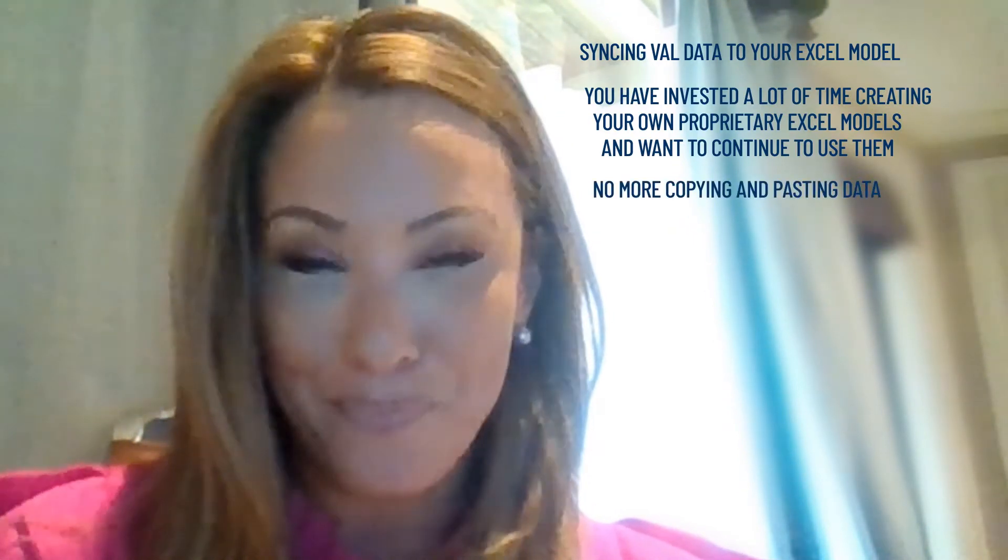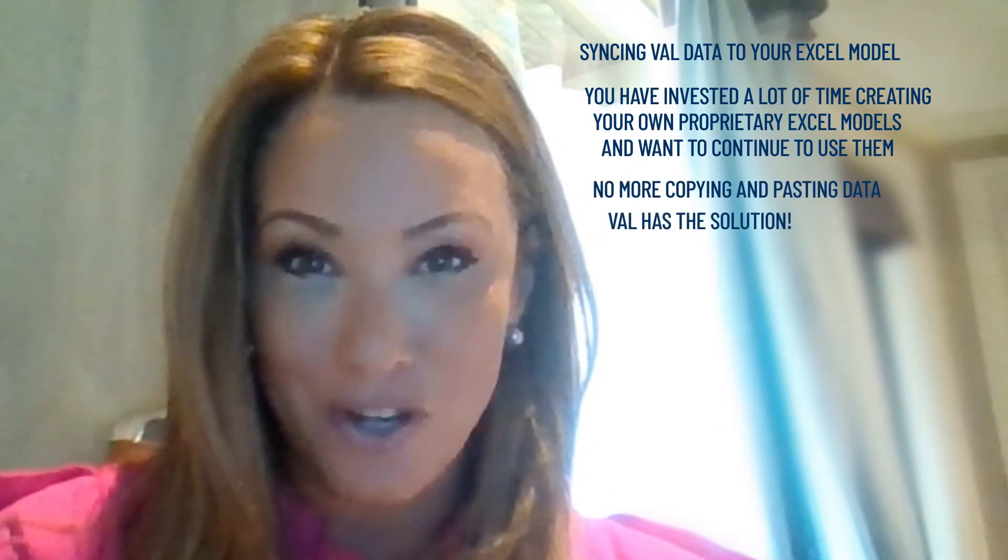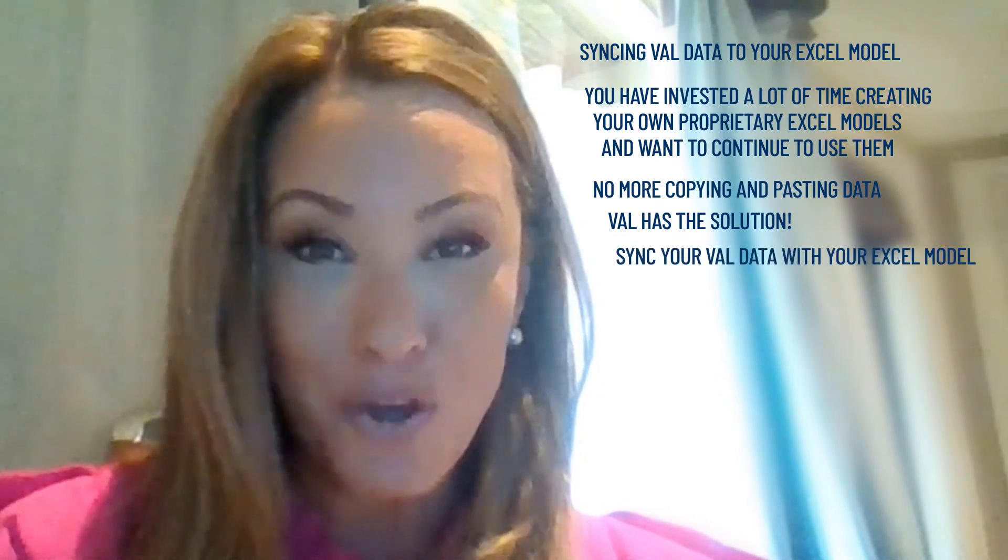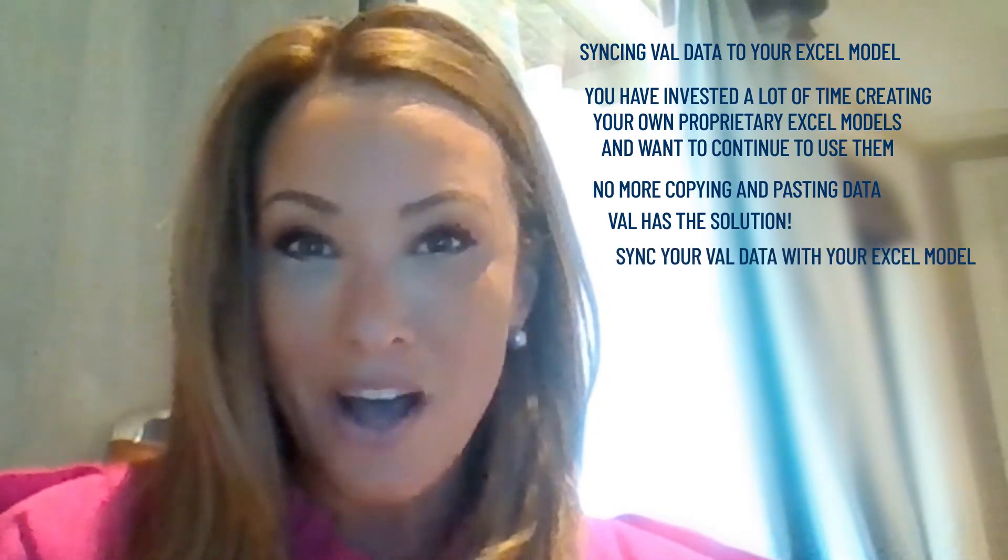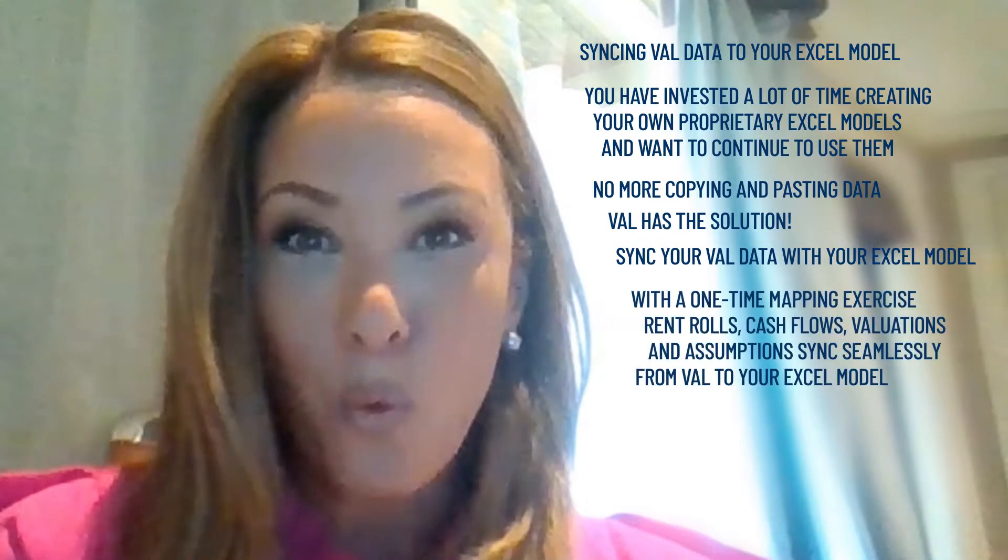In addition, you may not want to spend time copying and pasting data. Val has the solution. Sync your Val data with your Excel model. The new Excel add-in does just that.